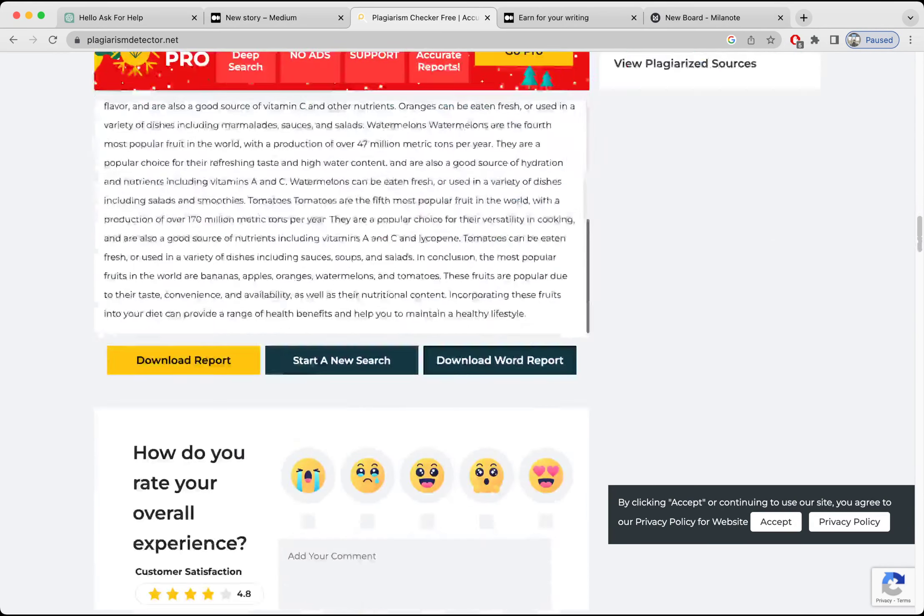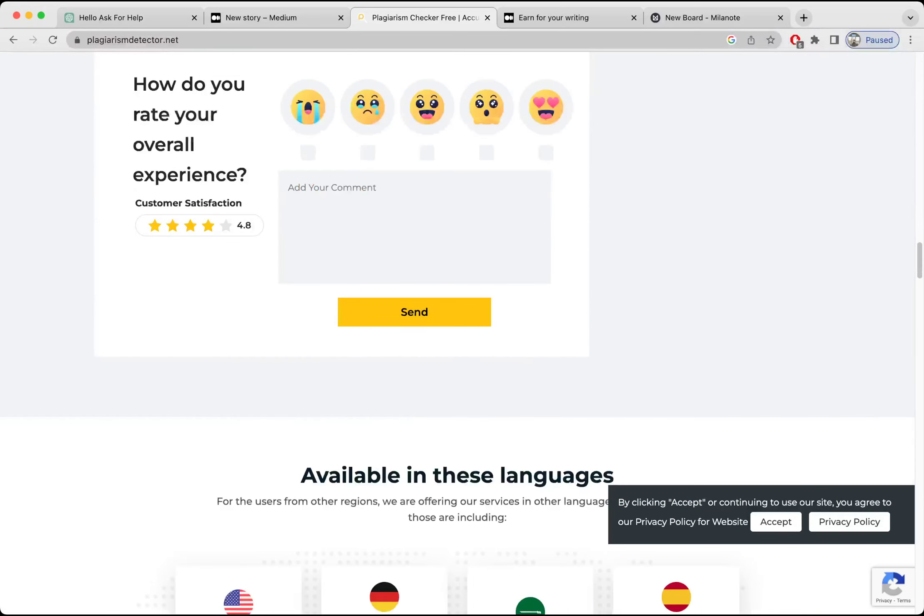Okay, as you can see that this online tool is telling us that the content is 100 percent unique, which is a good thing. But as I stated earlier, it is a free tool, so I'm not sure about the accuracy of the software. Maybe it's accurate.